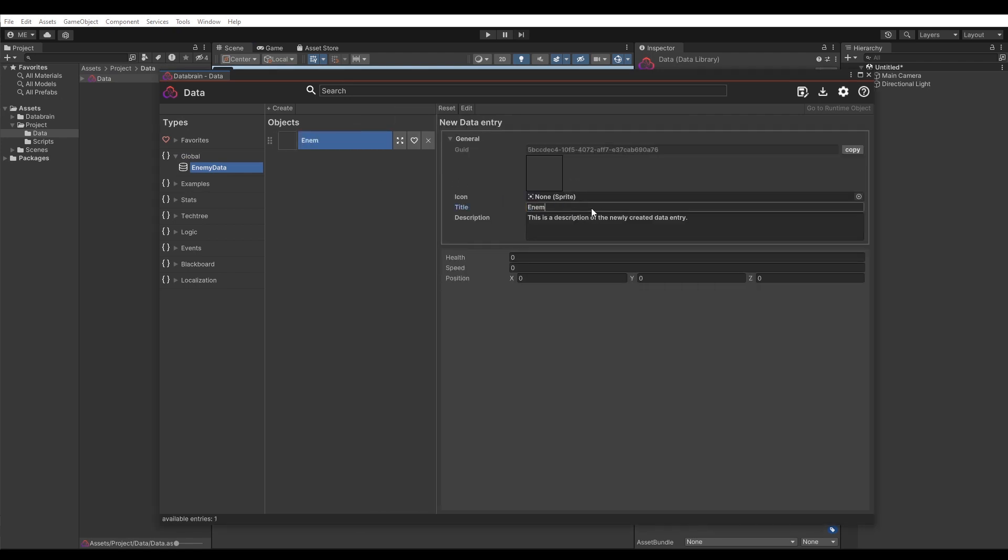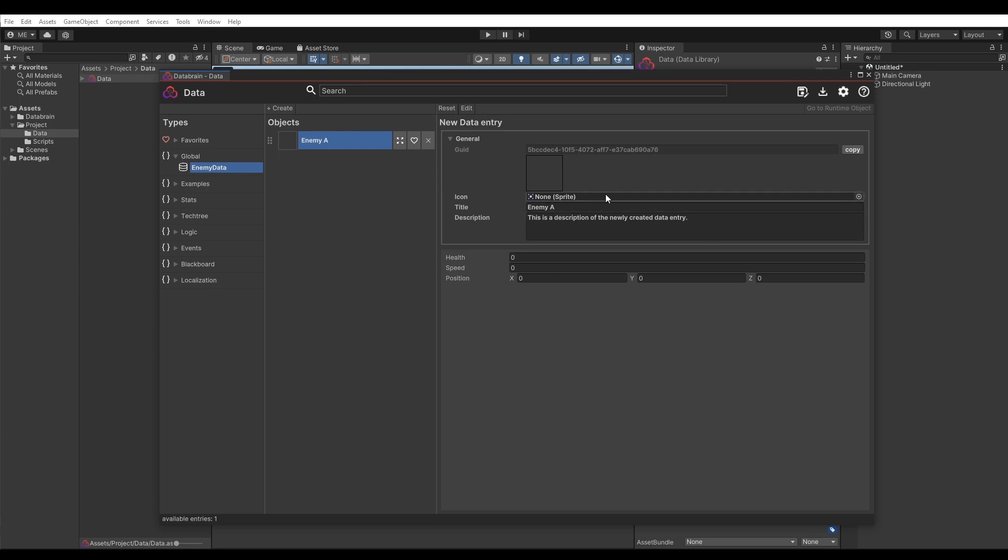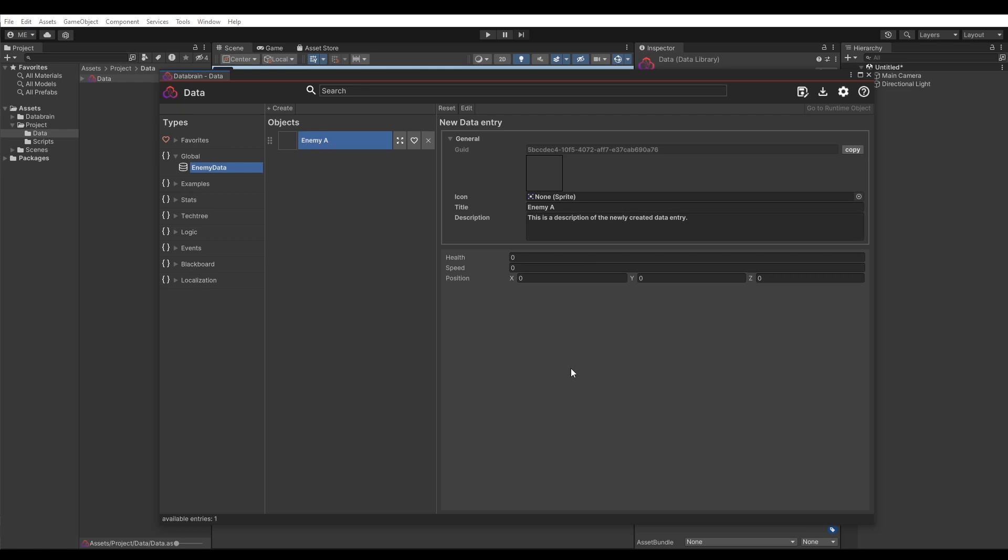Click on the Create button and name our newly created object. Each data object has a general tab, which contains some default data, such as the ID, icon, title and description.